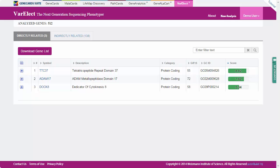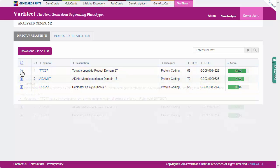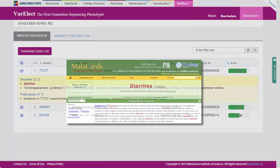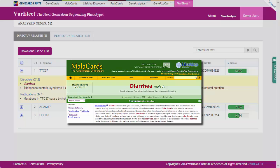Let's start with the directly related genes. In this example, three genes from our list are identified as directly associated with diarrhea. Expanding each result displays the evidence for the reported association. The detailed result for the first gene, TTC37, associates it with the phenotype of interest, diarrhea, via a publication that both appear in, as well as through a disease association reported by Malacards, The Human Disease Database.